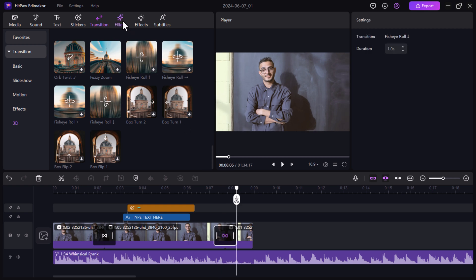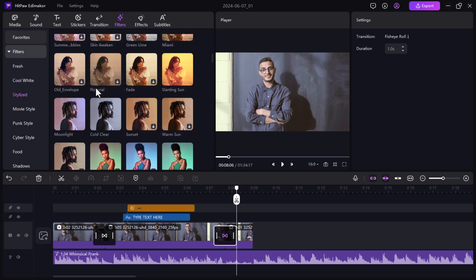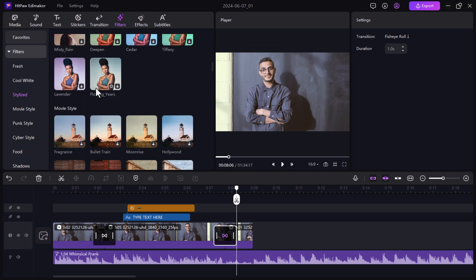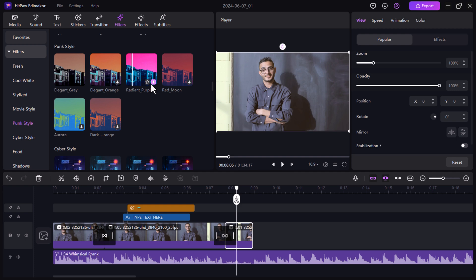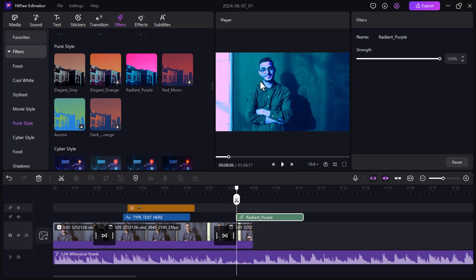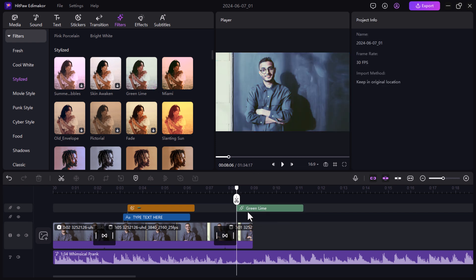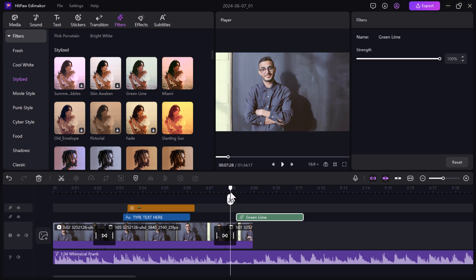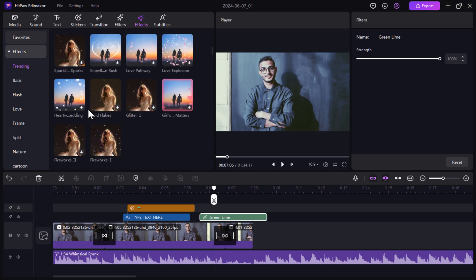Next we have the filters and effects tabs. Dive into a collection of artistic filters that can completely transform the mood and atmosphere of your scenes. Want to add a vintage touch? Edimaker's filters have you covered. Additionally, the effect tab lets you play with adjustments like brightness, contrast, and saturation. Edimaker's filter and effect tab empowers you to refine the look and feel of your videos with just a few clicks.